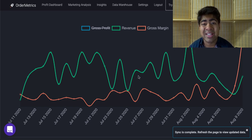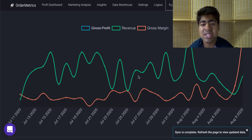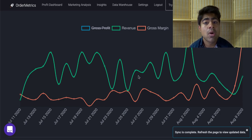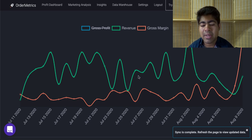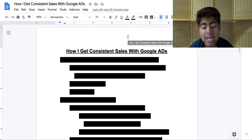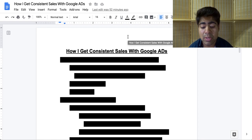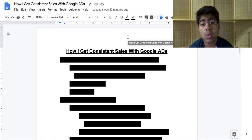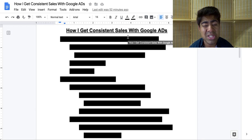Overall it was very consistent. So exactly how can you stay consistent despite the month it is, despite what's going on in the economy or in the world? Let's jump into the Google Doc to see exactly how I get consistent sales with Google Ads month in and month out.